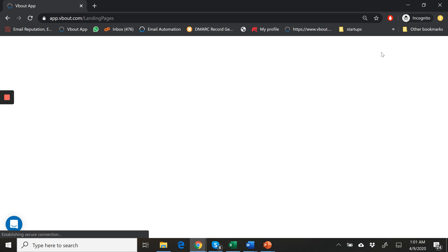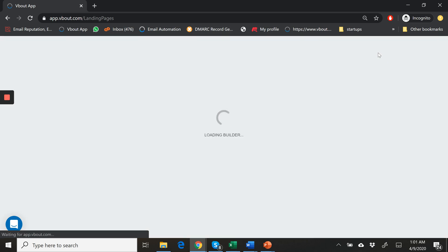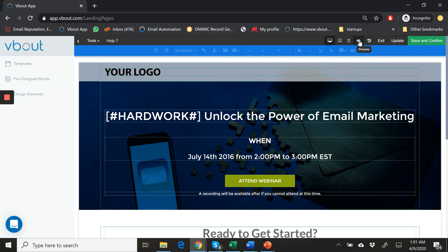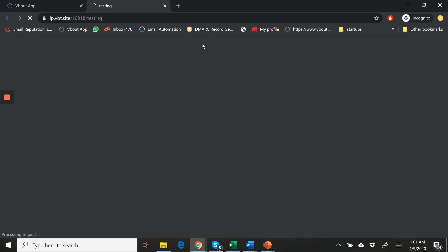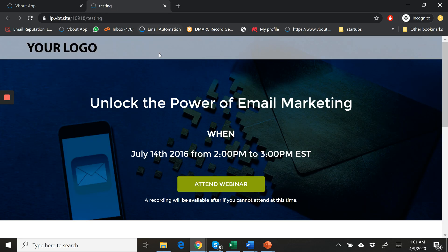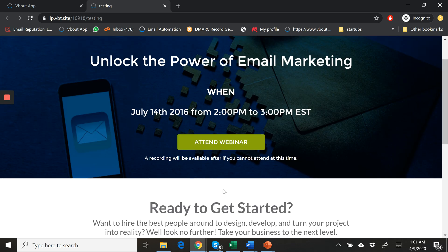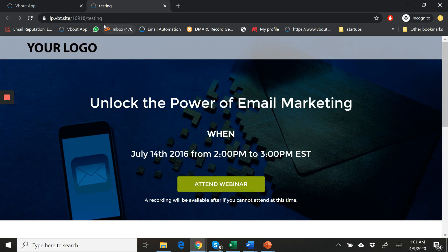The next step is to visit and see how this looks. I'll click the eye icon and share to see the preview. You can see here I'm not seeing any variables — everything looks nice and clean.